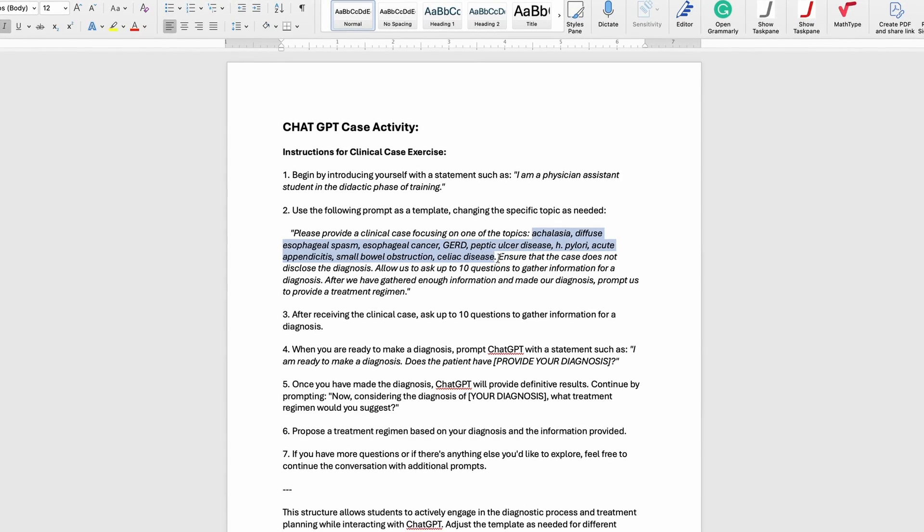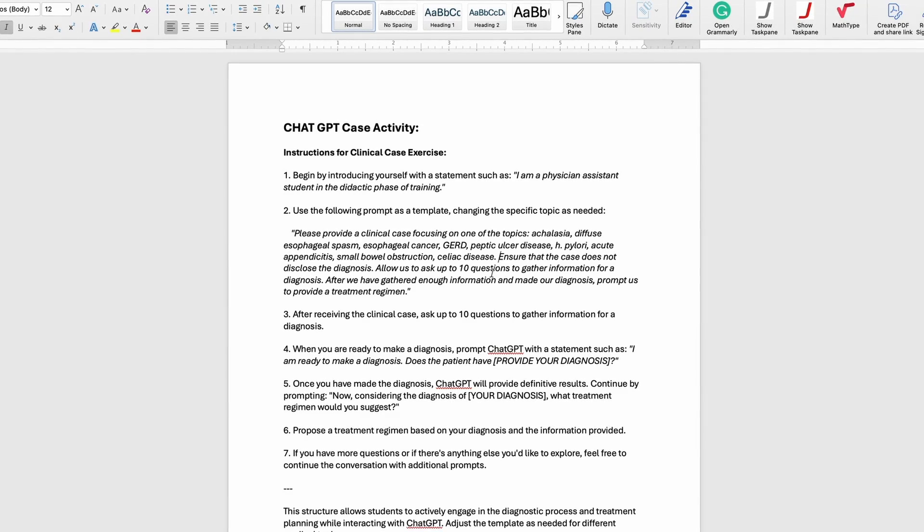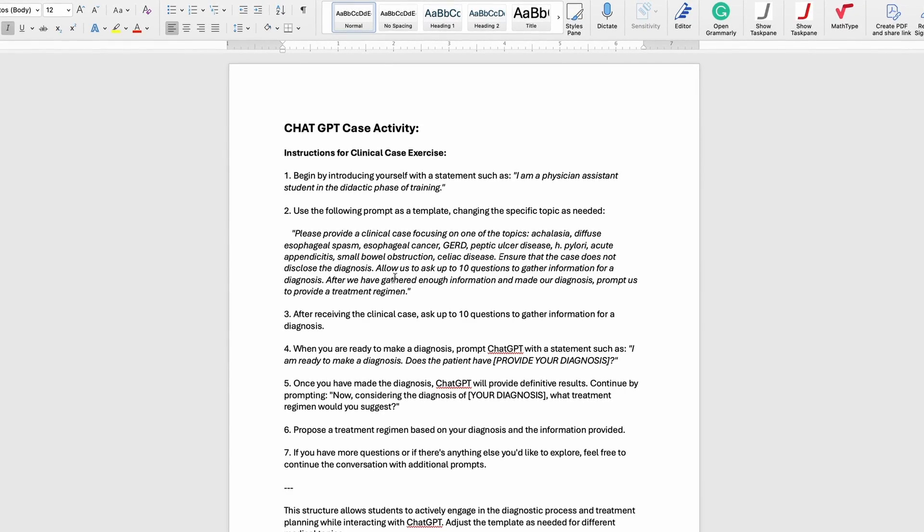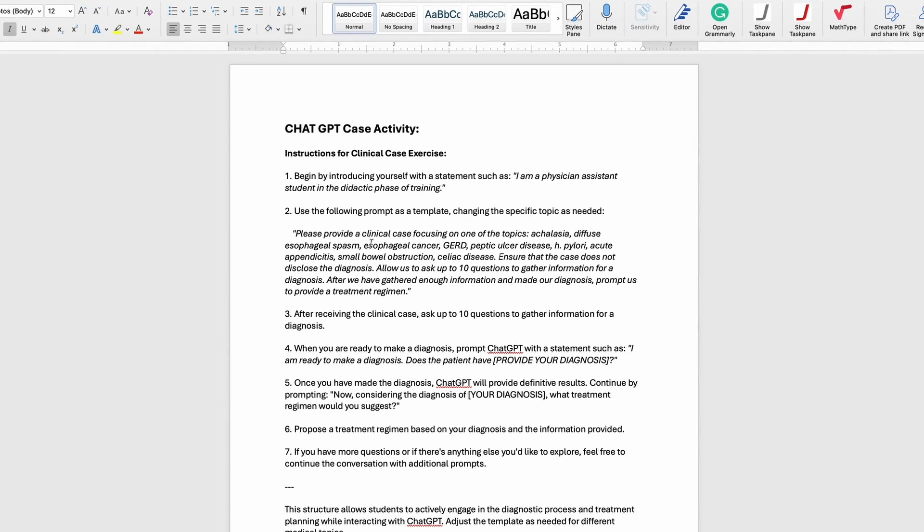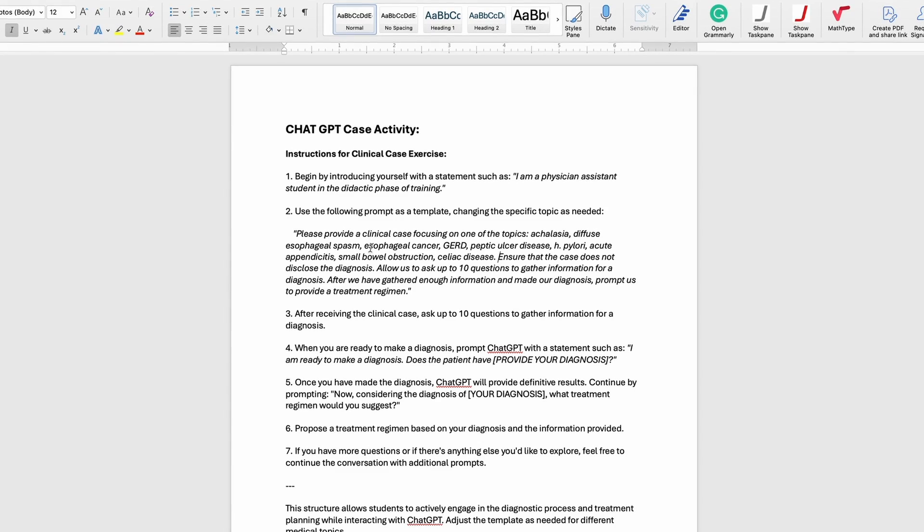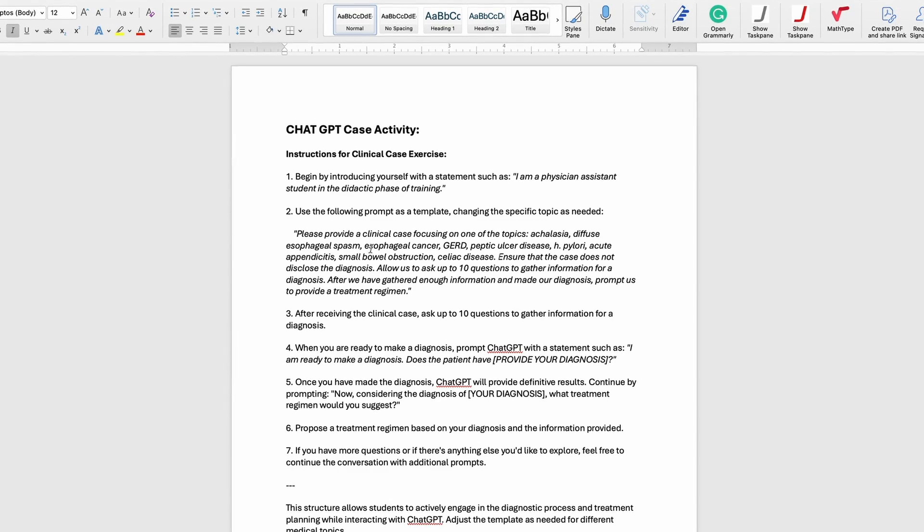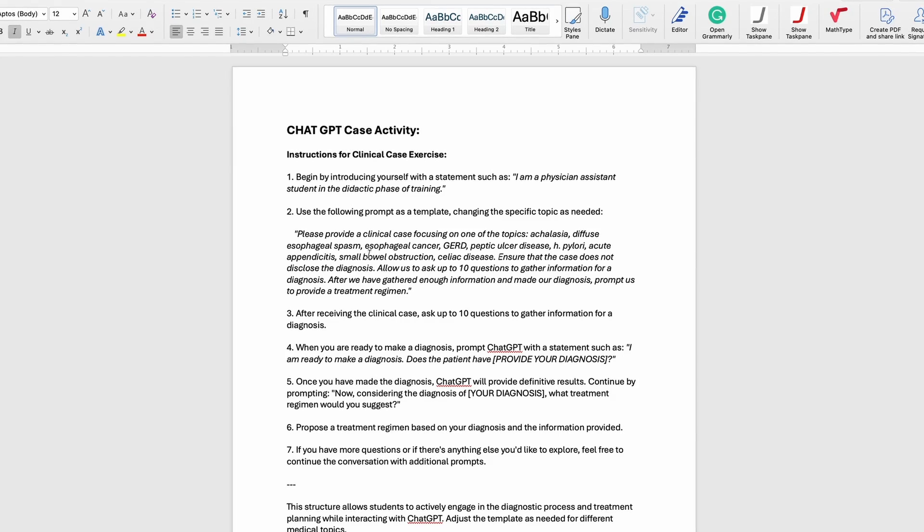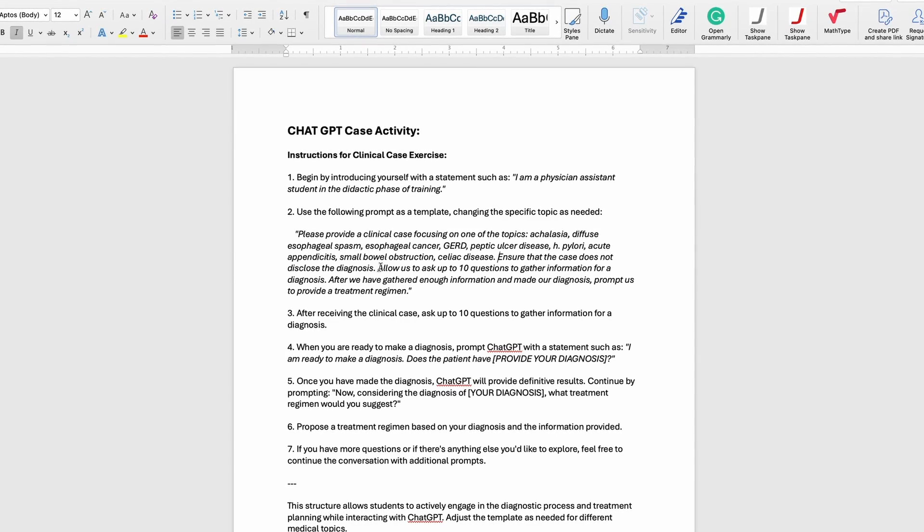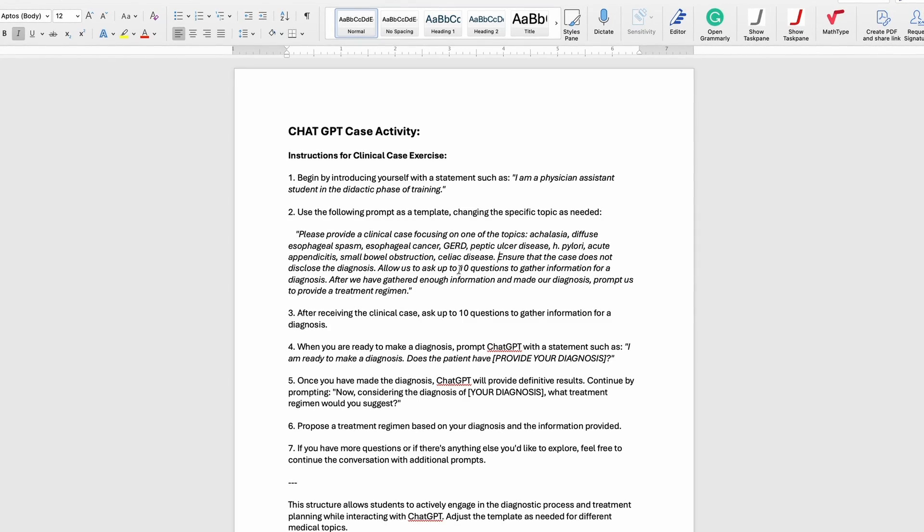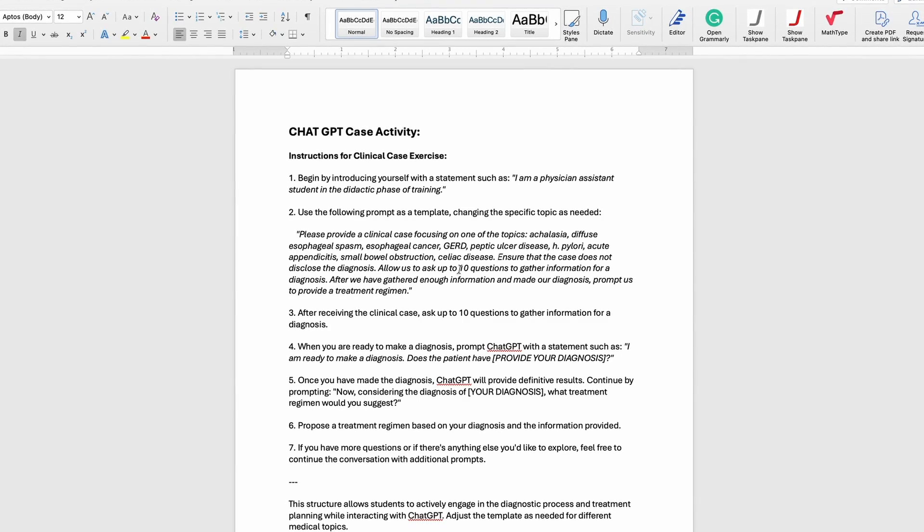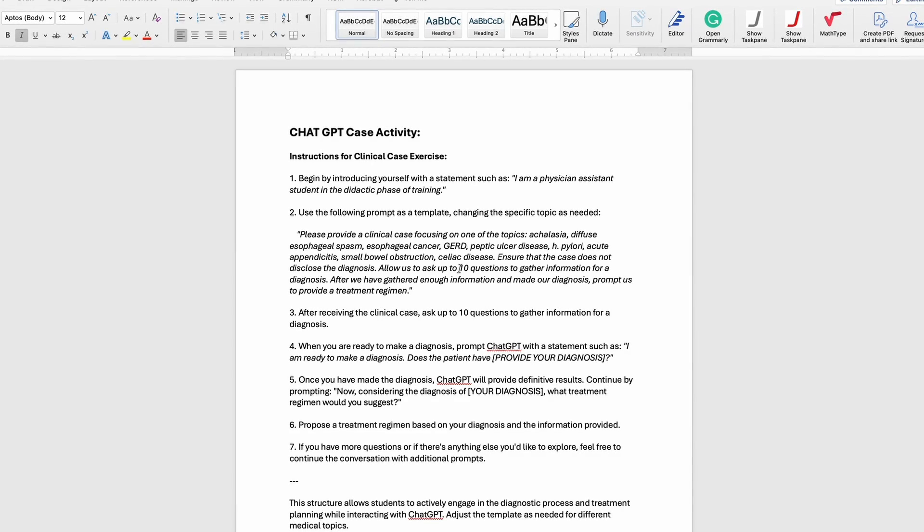One thing I found early on when I was trying to develop this prompt is that they wanted to give us the diagnosis in the vignette. When they were presenting the case they said 'oh and by the way the patient has this.' I was like no, that defeats the purpose, so I had to put in here 'do not disclose a diagnosis'—that's very important. Then I'm telling the AI that we only want to be given 10 potential questions that we can ask it in order to come up with a diagnosis.